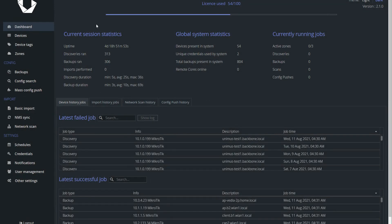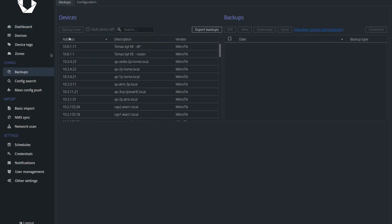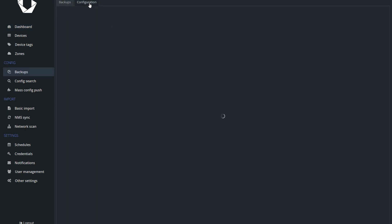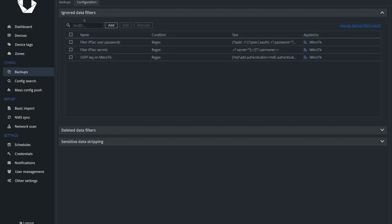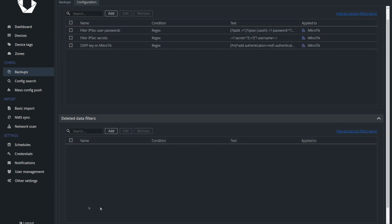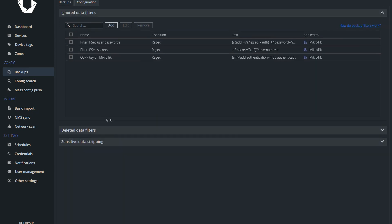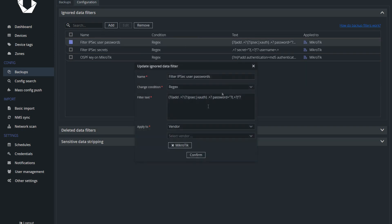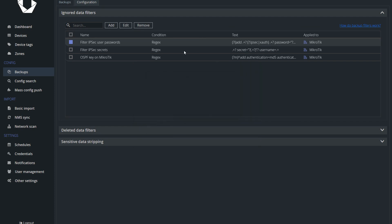Let's look at the new major features. We have added the ability to create custom backup filters, which allow you to ignore or completely delete parts of the backup received from the devices. This can be useful if you do not want to store some data that the device outputs, or if you want to ignore parts of the backup for config change notifications.